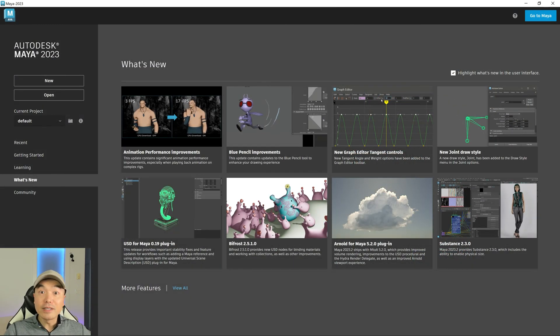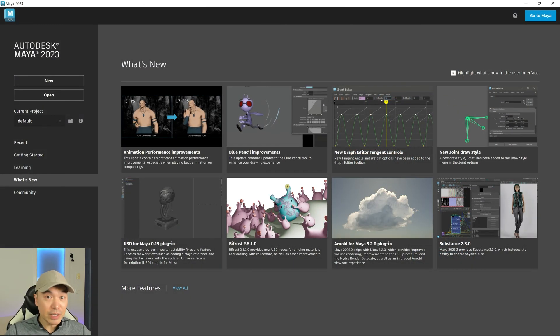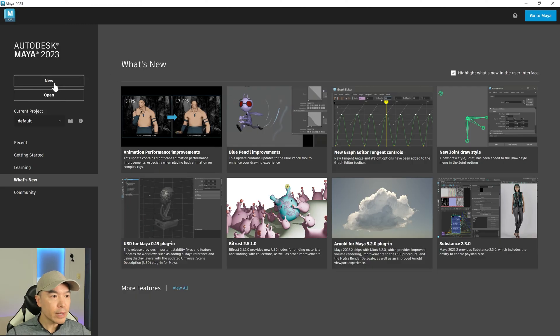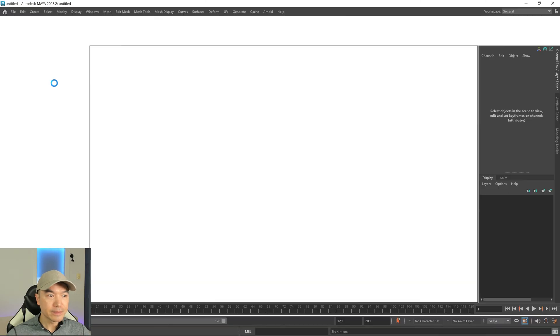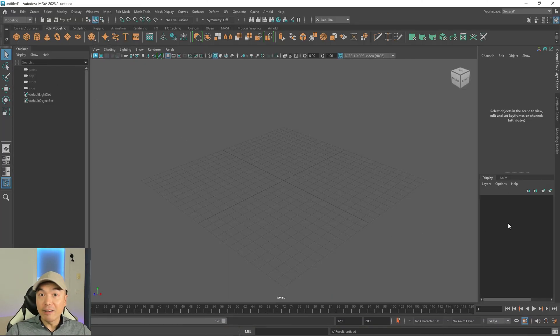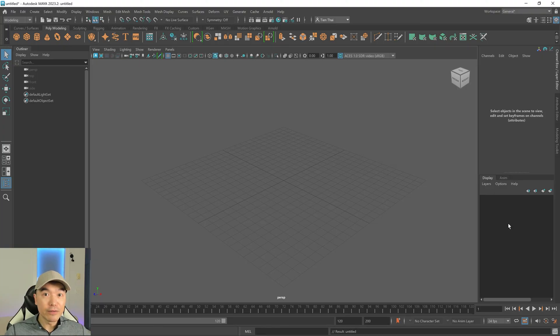All right, so Maya has restarted, and we're back on the home screen. So let's open up a new scene. And there we go. The preferences have been reverted back to those default settings when you first install the program.